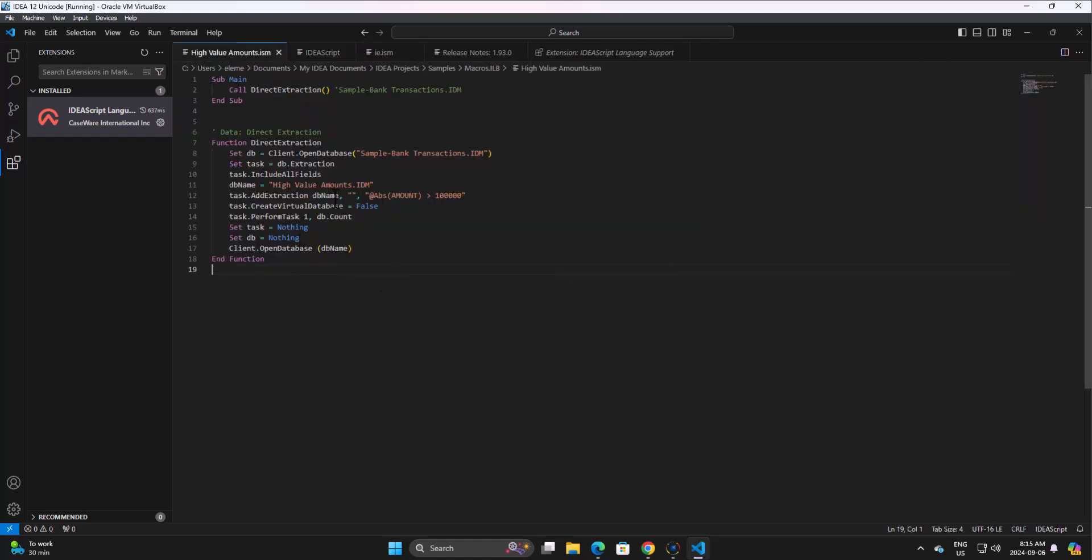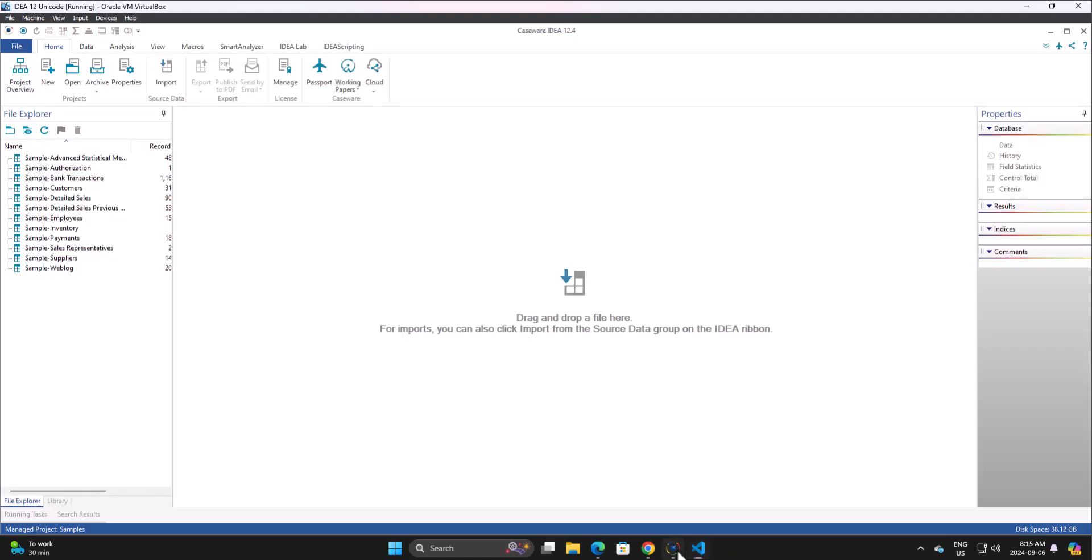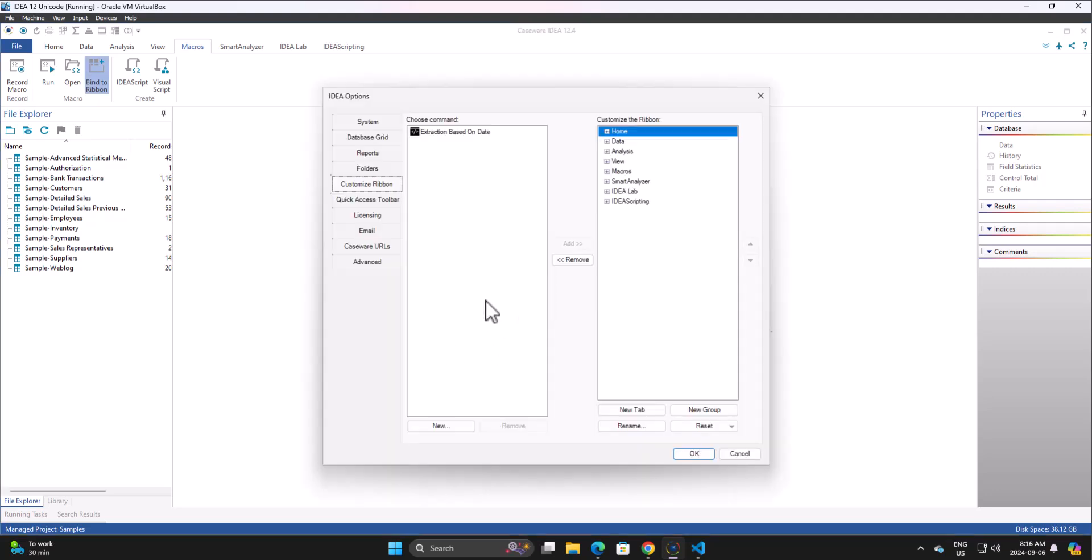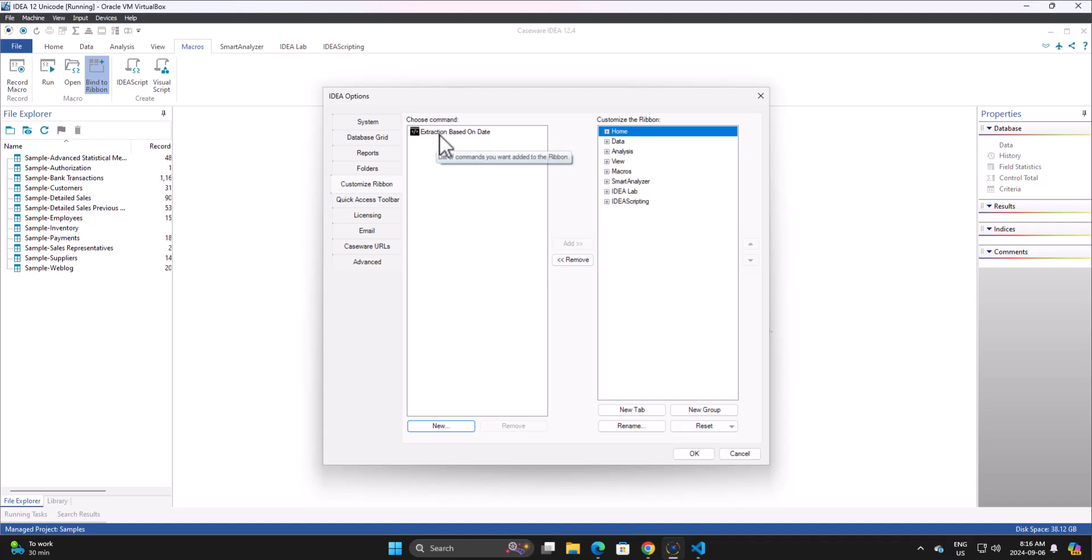Now, the only downfall is we can't run it directly from within Visual Studio Code. If you're doing another script and you want to use this all the time, what you'd probably end up doing is going into IDEA. Under Macros, I'll go Bind to Ribbon. I'll just add that. I'll go New, or did I already do that? Extraction based on date.